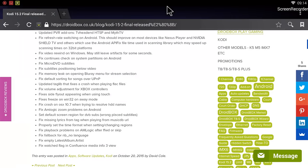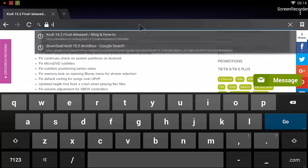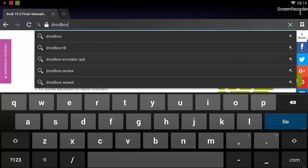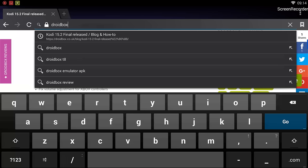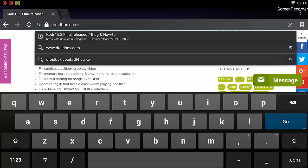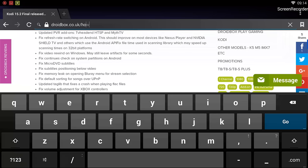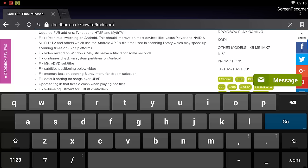Once I'm in there, I need to go to an address which is droidbox.co.uk/how-to/kodi-spmc-and-dbmc-downloads.